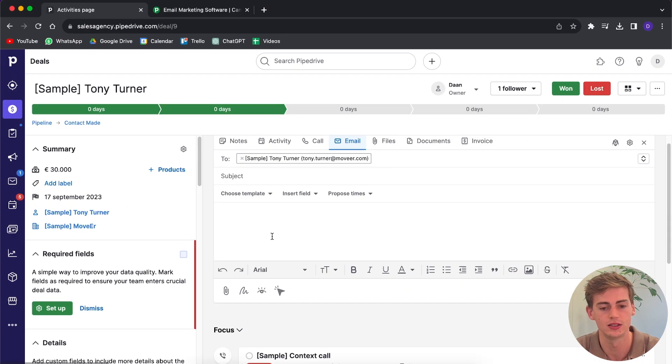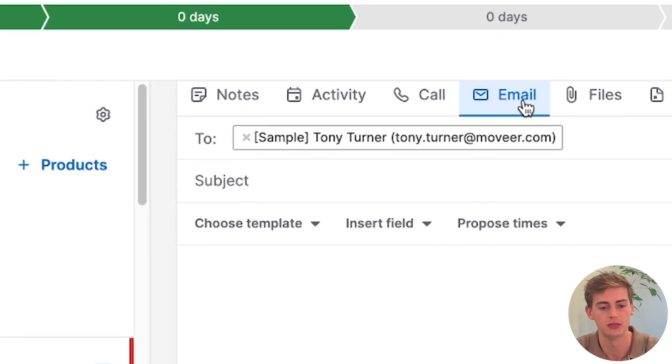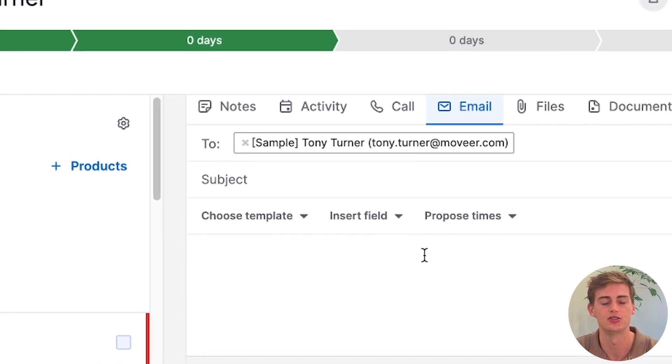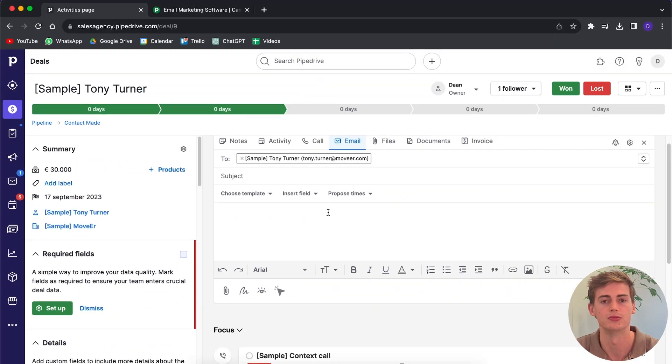If you click on one of your leads, then you can head over to email and now you can send your lead an email through Pipedrive. This is all integrated into one system and it's all connected through the sales, the marketing, and everything in one.